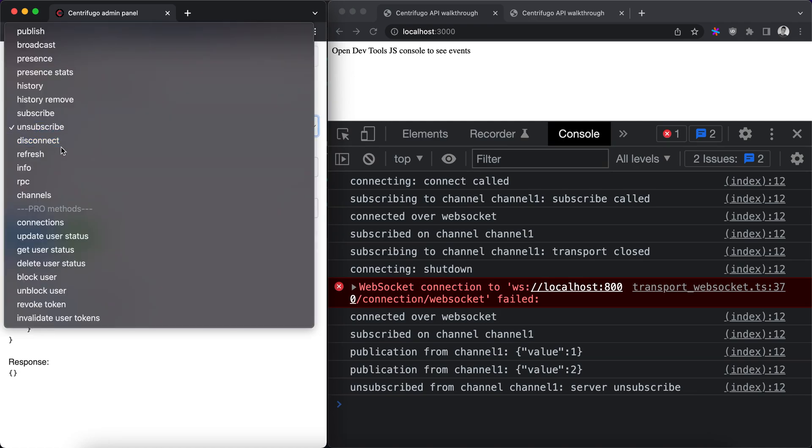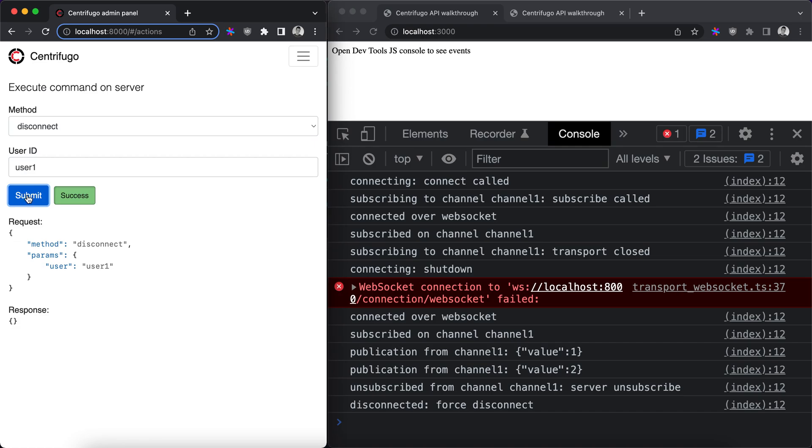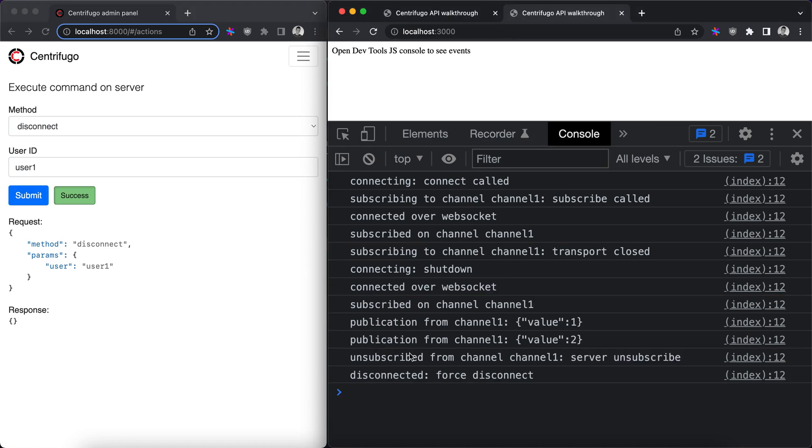We can also disconnect a user. So on the right we can see that the user was disconnected. And actually another connection of user one was also disconnected.